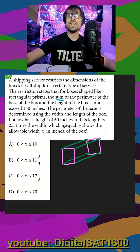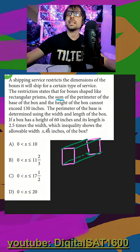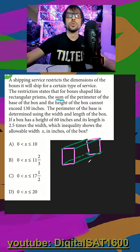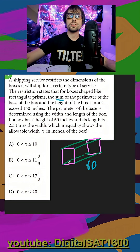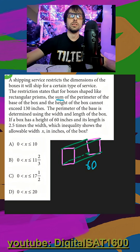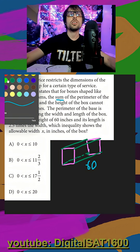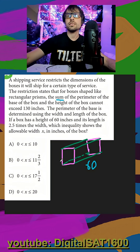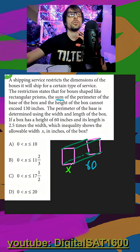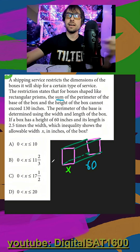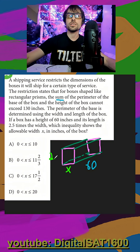If a box has a height of 60 and its length is 2.5 times the width — that's what I was waiting for. So our long side is always our height. This shorter side here we'll call the width, and then this side we'll call the length. They said the length is 2.5 times the width, so we always assign the smaller side x, and then the longer side will be 2.5x.